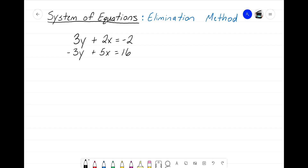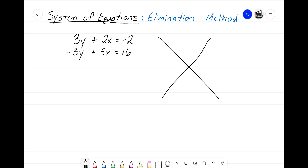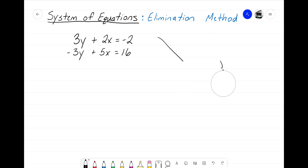Hey everyone, it's that Math Magician and in this video we're going to take a look at our third and final method for solving a system of equations. That third method is called the elimination method. With a system of equations we're given two linear equations and we're trying to figure out where those two lines intersect — we always end up with an x and a y value that represents where those two lines intersect.